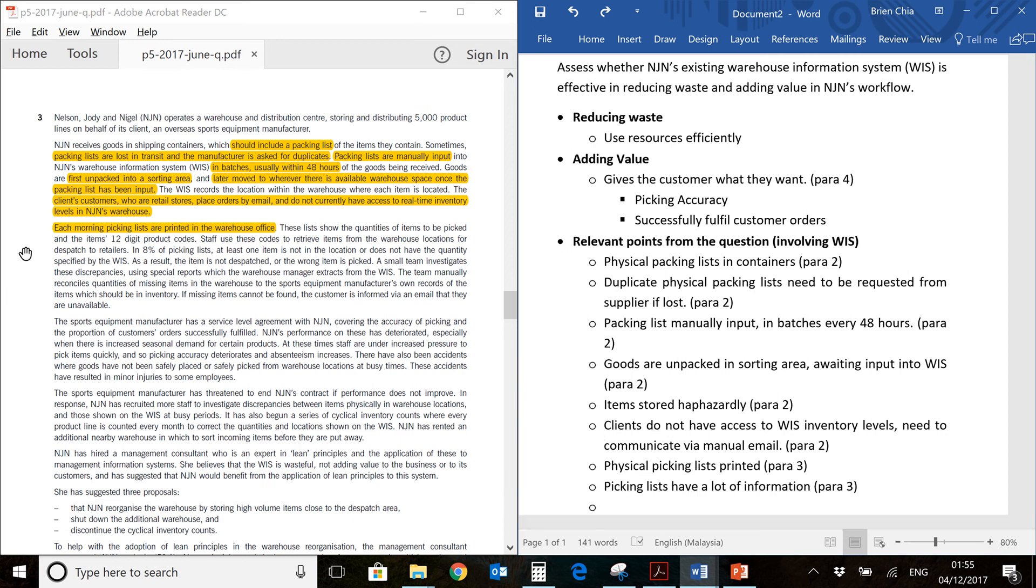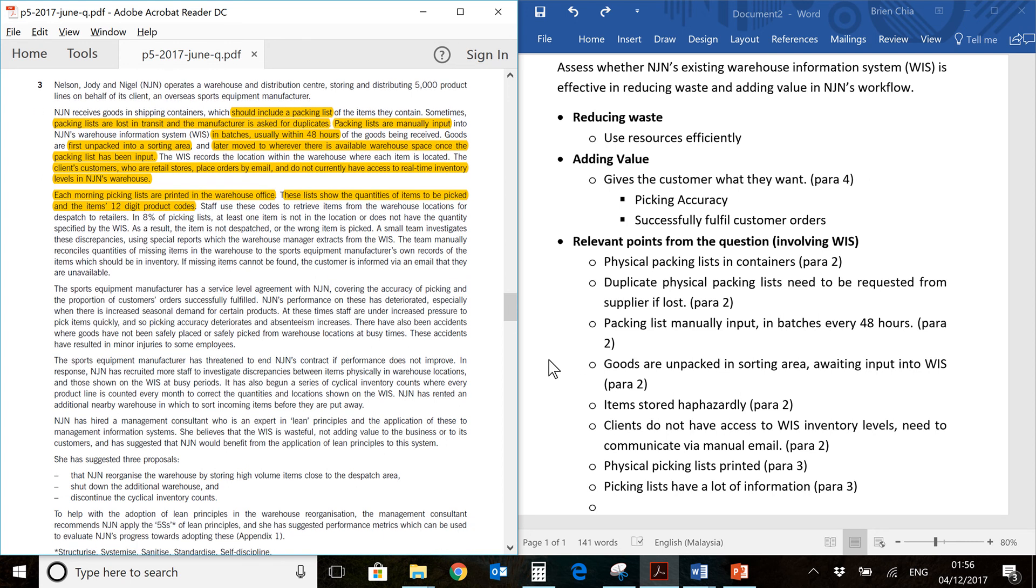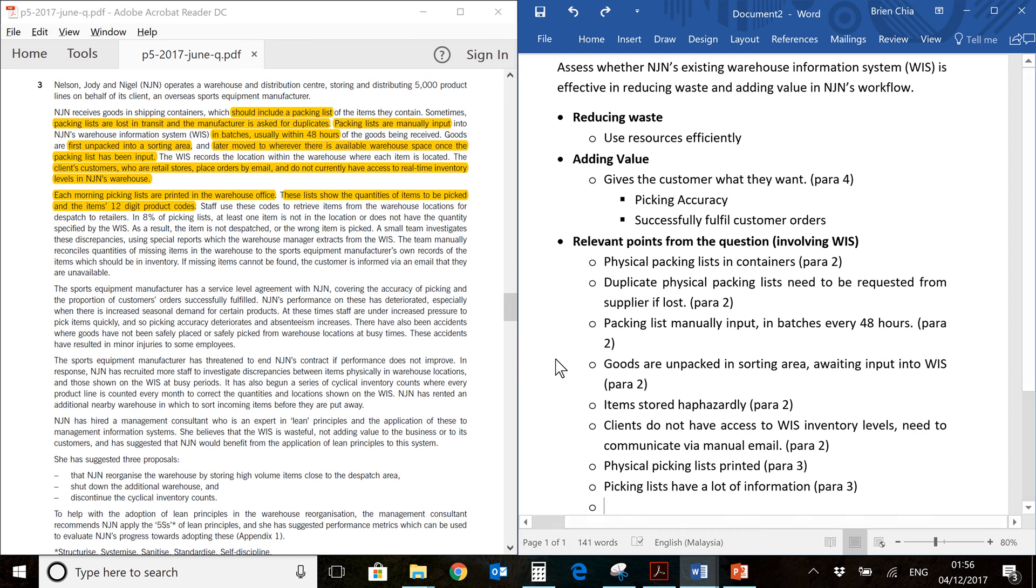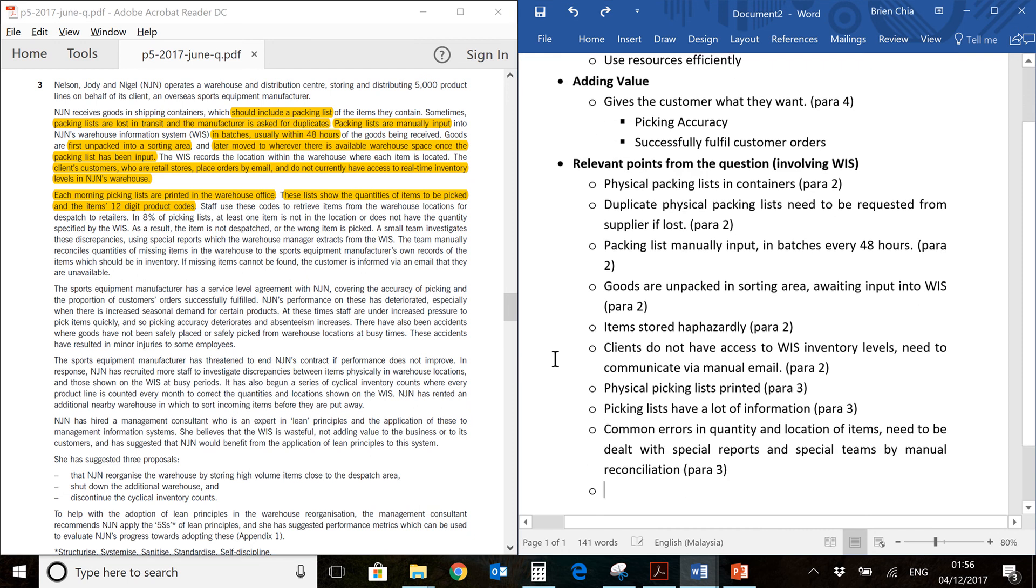Picking lists have a lot of information. You will find that they show the quantities of items to be picked as well as the item's 12-digit codes over here. So you're going to have a huge, long list of all the items in your warehouse and you're going to have another column with all the numbers to be picked. You probably have different order codes. It's going to be one big mess. I'm not sure how they arrange this picking list and that's probably something we need to talk about later. So now we are here. Let's continue.